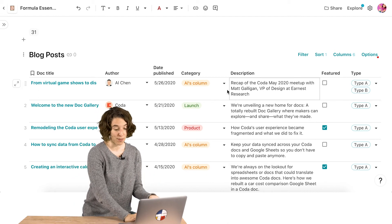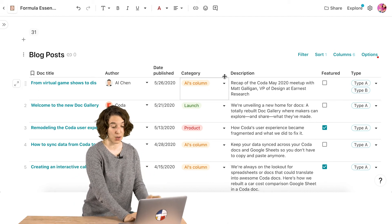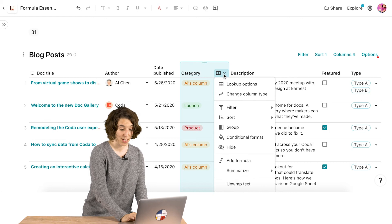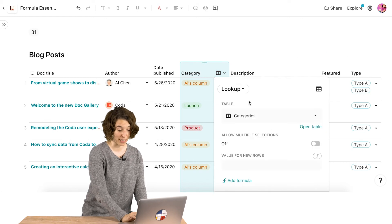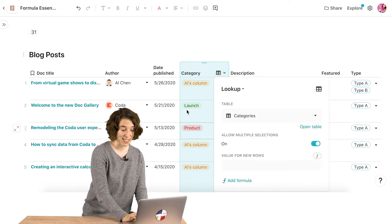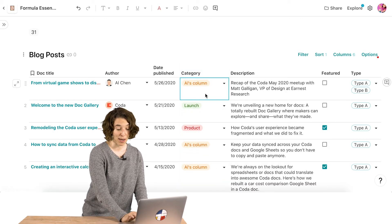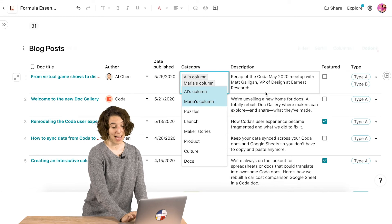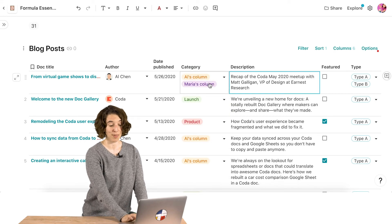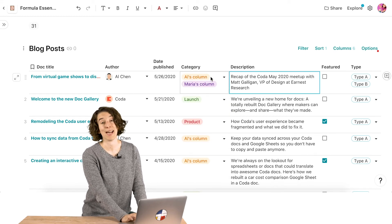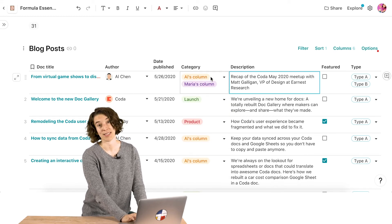So for example, if all of a sudden this category column became a multiple select by just toggling it on here, if I had had contains in any of my formulas, and I all of a sudden added Maria's column, Al's column would still show up in my Al's column queries. So contains is your way to get to exactly what you need, even if you've got a pile of information that you're working with.